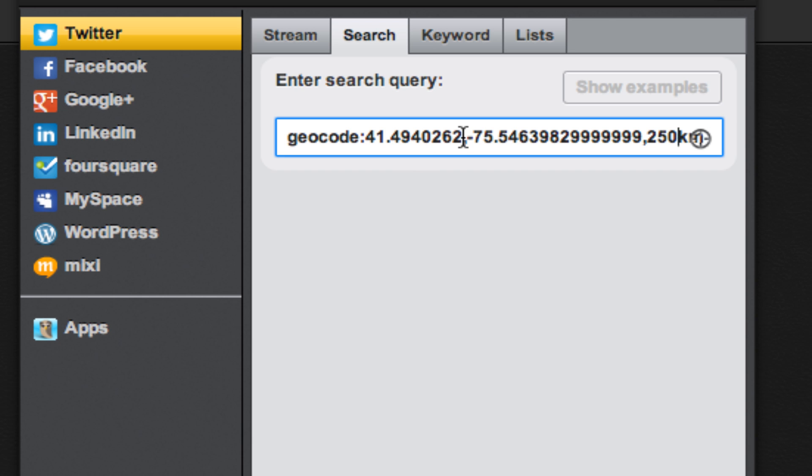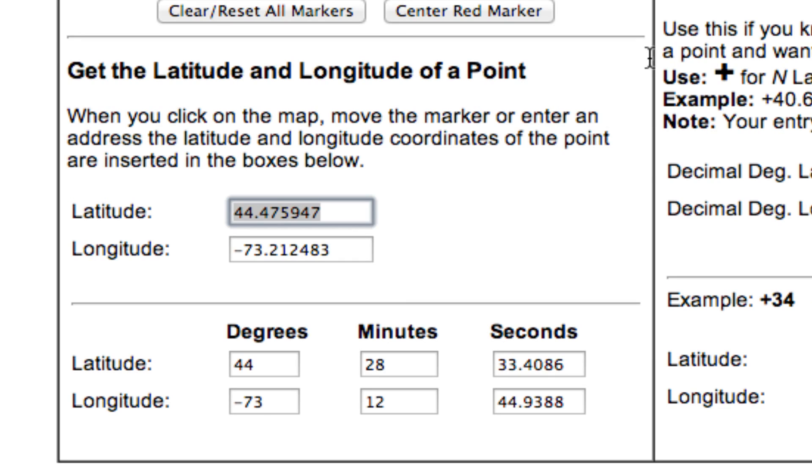Jump back over to Hootsuite and replace the first number with the first number from itouchmap. Paste that in and then do the same with the second number.